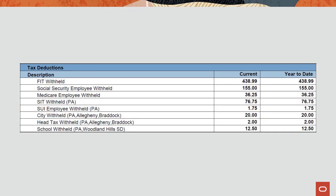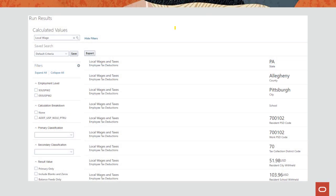Now that your records are set up correctly, you can verify that the appropriate Pennsylvania taxes have been withheld by reviewing the employee's pay slip and run results. The TCD, Resident PSD, and Work PSD codes are all stored in the run results table of the SOE. View the Local Wages and Taxes element to see a summary of all of these items in the run results.